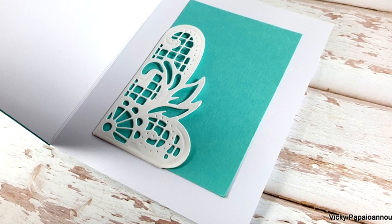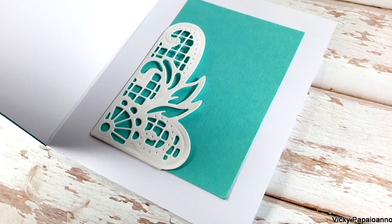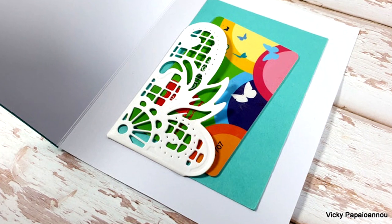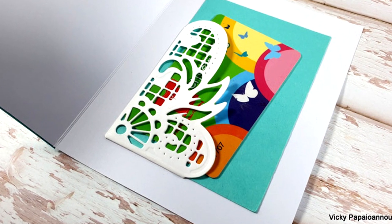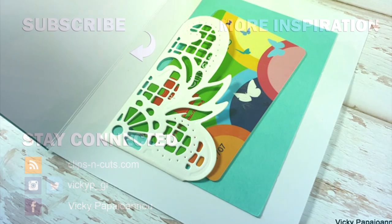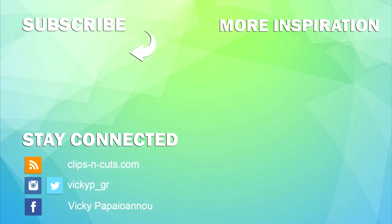And that was the project for today. I hope that you had fun, that you got inspired. Thank you all for watching, and until next time, stay safe.